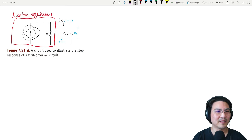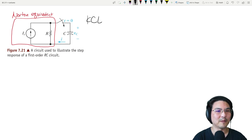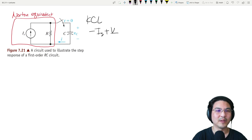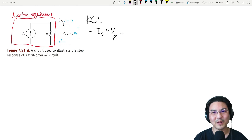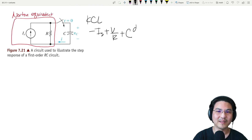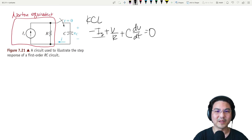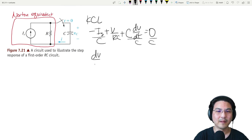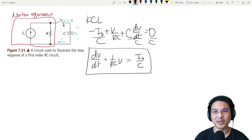Now we close the switch — there's current here and here and here. Let's use KCL at this node right here. If I just label the currents going this way, then we have minus Is plus V over R, and then the displacement current for a capacitor: C dV/dt, equals zero. That's KCL. And I'm just going to divide everything by C, and then rearrange a little bit.